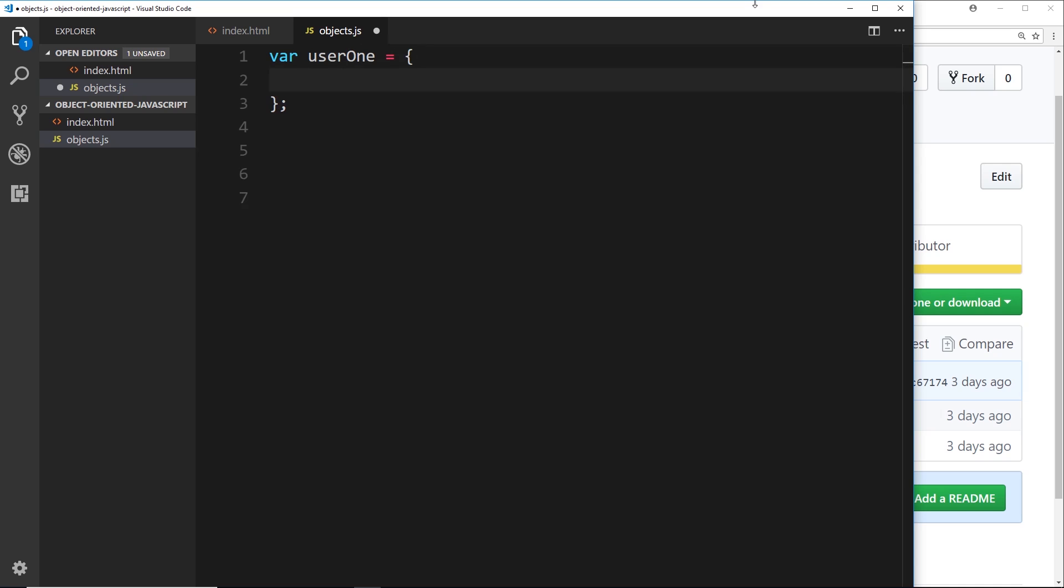So inside here, what we can do is add different properties and different methods to this object. What does it mean to be a user? What different properties does it have and what functionality does it have? So first of all, we want to store a property called email. That's going to be the user's email, so we can just create that property right here: email, and we'll set that to ryu@ninjas.com. Okay, what else do we want to store about the user? Well, the user's name, so we can store that as well, which will be Ryu.